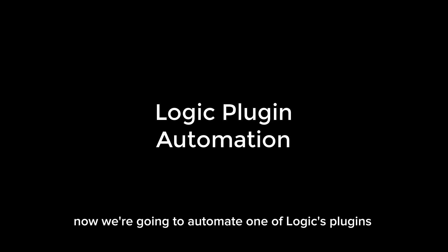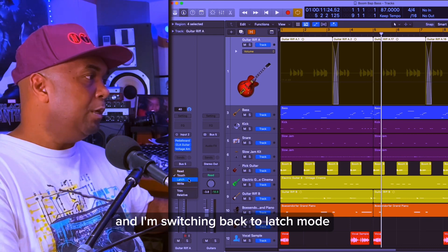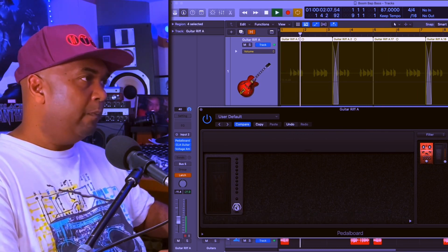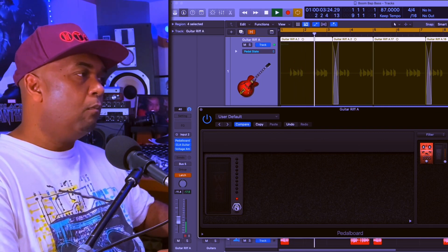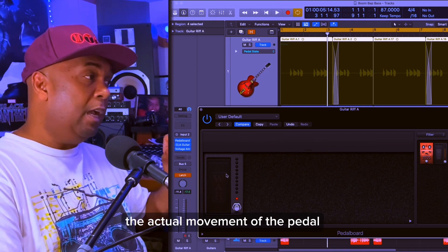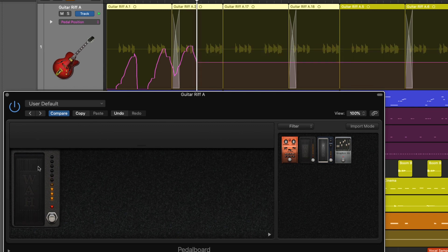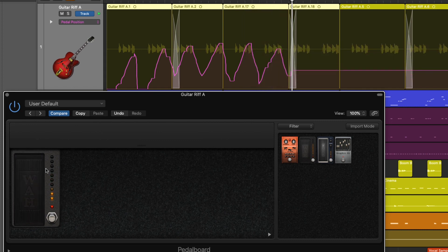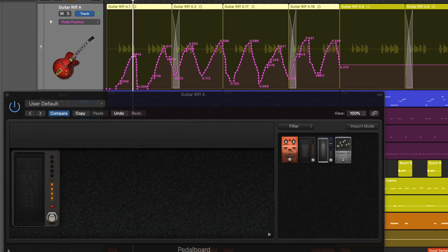Now we're going to automate one of Logic's plugins — the wah pedal on the pedal board. Let's get rid of this volume automation. Key command is Command Control Backspace. Switching back to latch mode. Let's open up the pedal board. Here's the sound of the guitar before we add the wah pedal. Let's switch it on. And now we're going to automate the actual movement of the pedal.